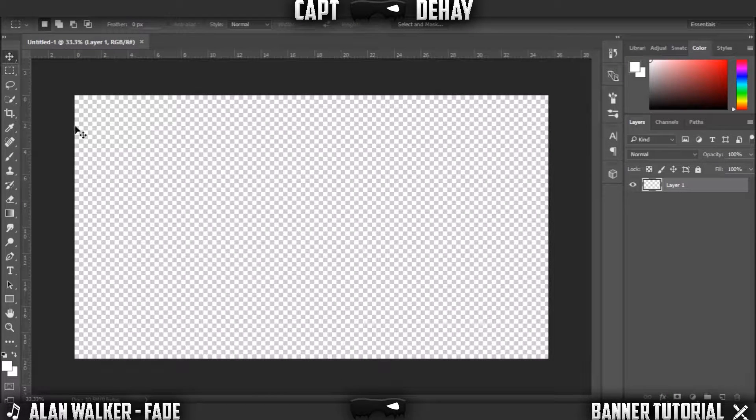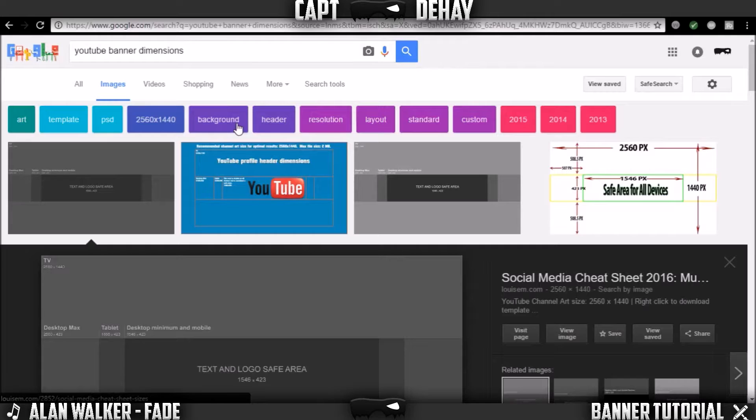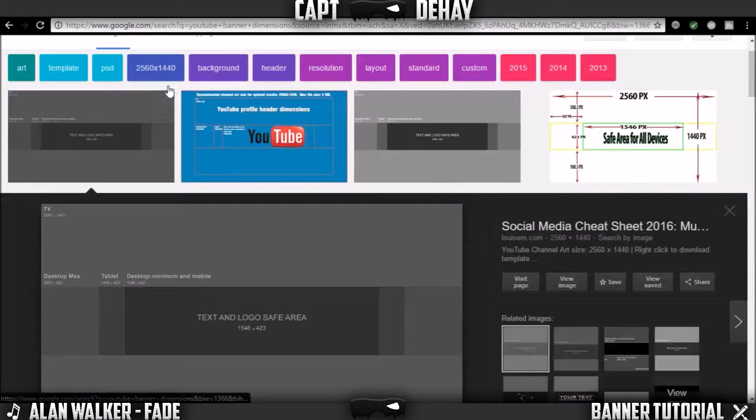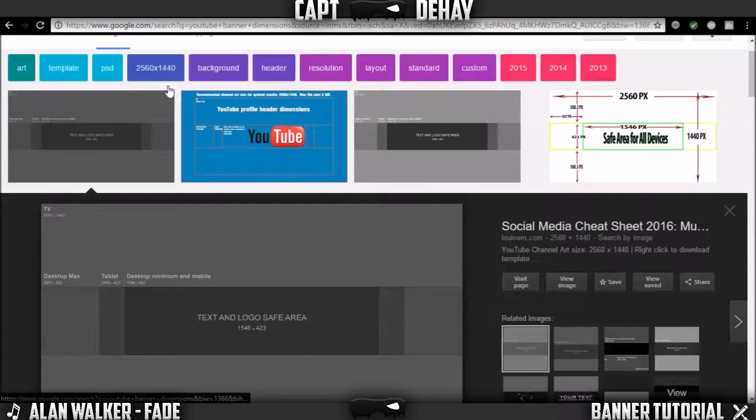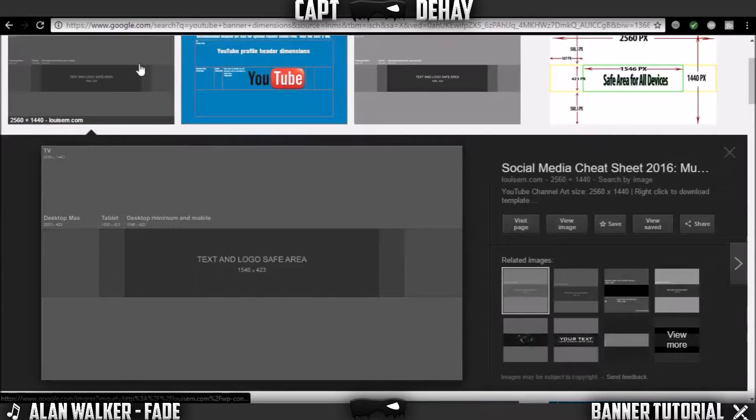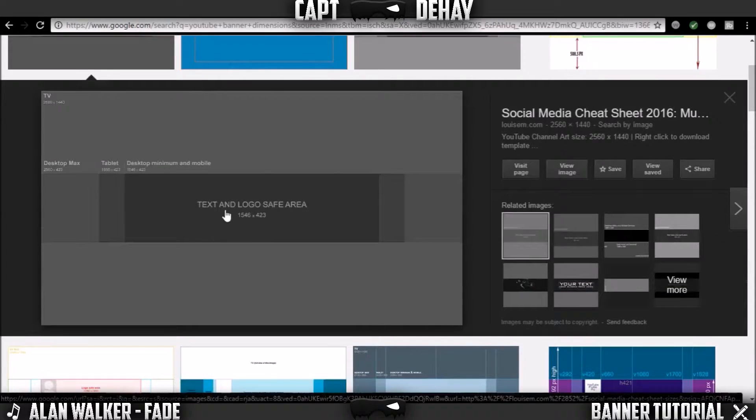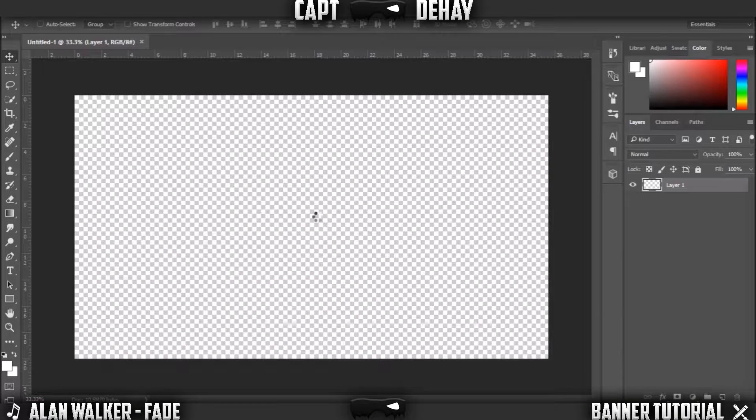Now just go to Google and type in YouTube banner dimensions. You can really use whatever you want, but I know for a fact this first one works very well. Just right click with your mouse, click copy image. Go into Photoshop and click Control V.